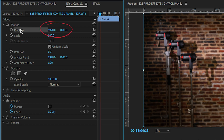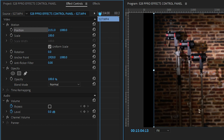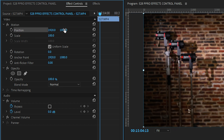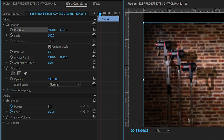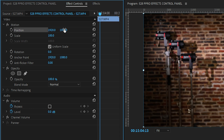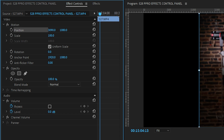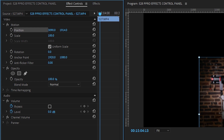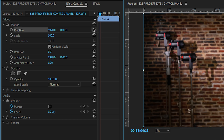First, we have the position. The position is simply the X and Y position of where the video is sitting. If I move this left and right, you'll see the video move. If I move this up and down, you'll see the video move. You can click and drag these numbers. If you ever do something and want to return it to its original position, each one of these buttons returns it to its original position.